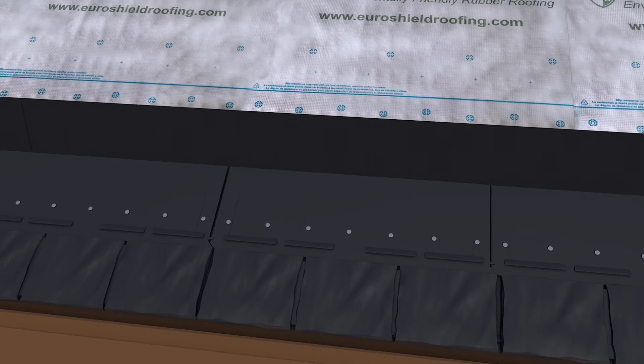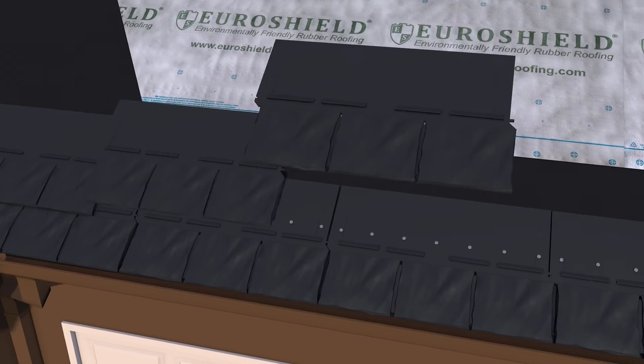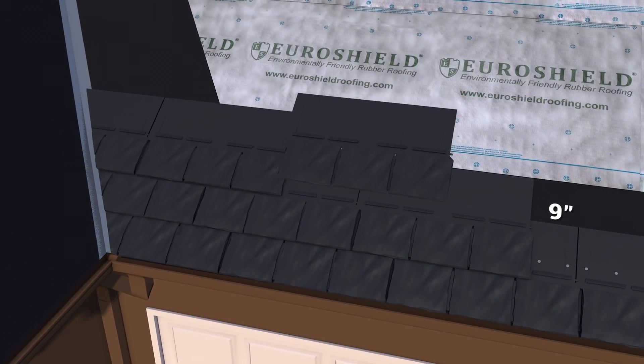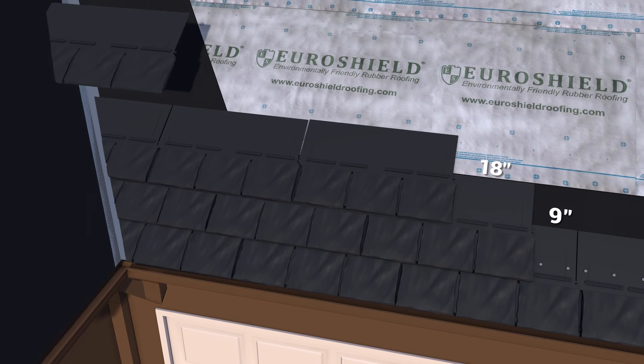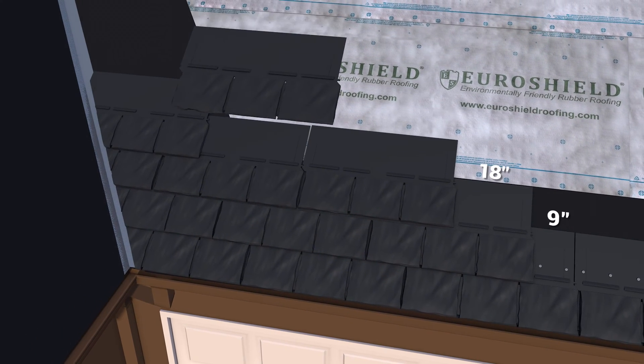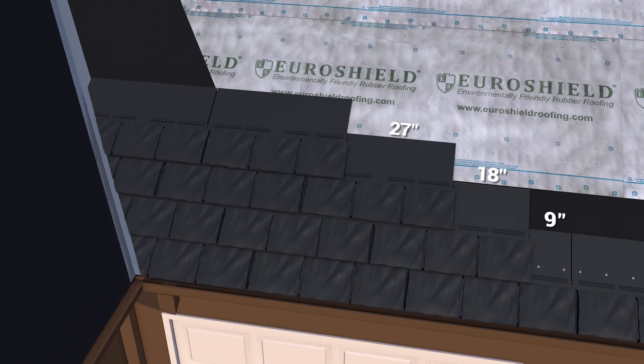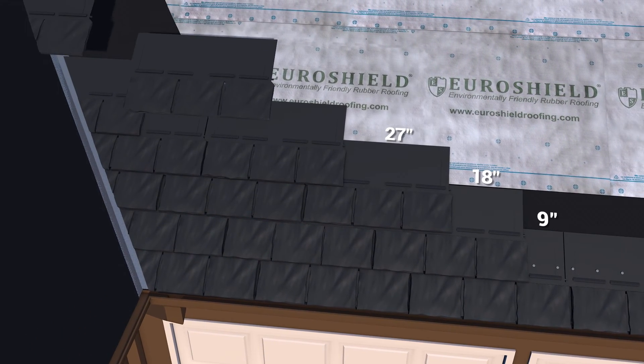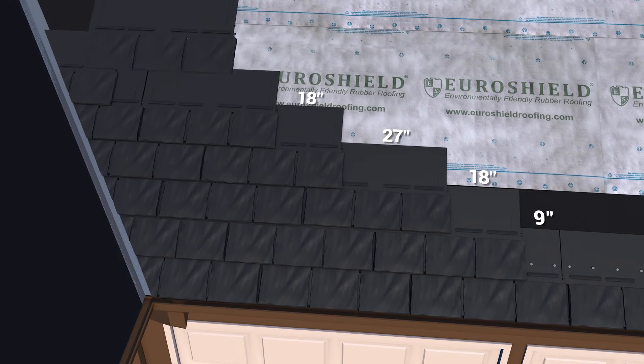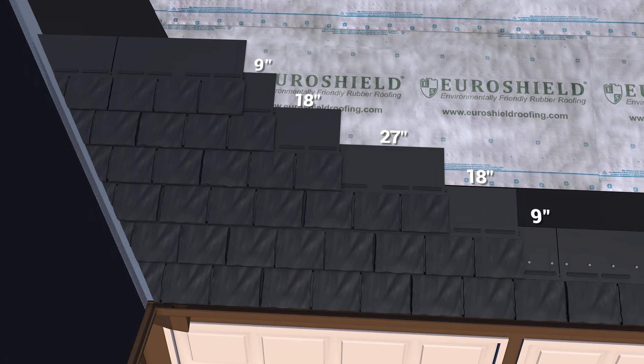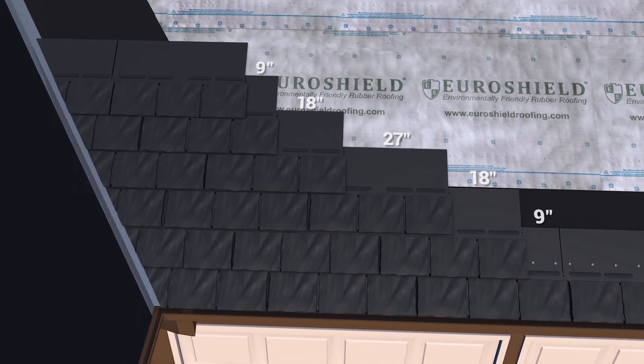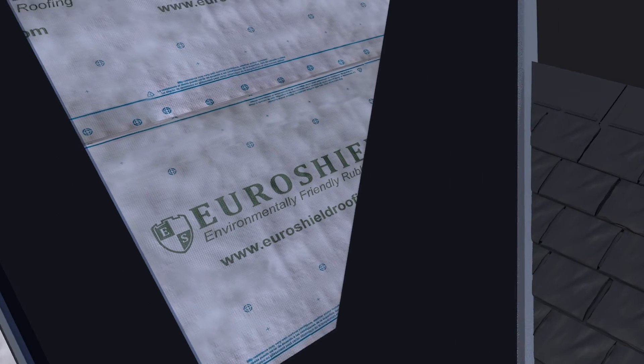Continue up the roof making sure to follow the layout pattern found on the back of the installation guide for panel position. This will help minimize the effect of pattern formation on the roof and will prevent keyways from lining up with the course below.